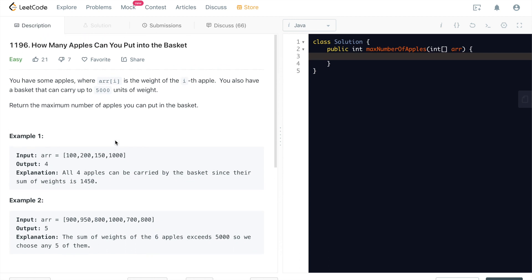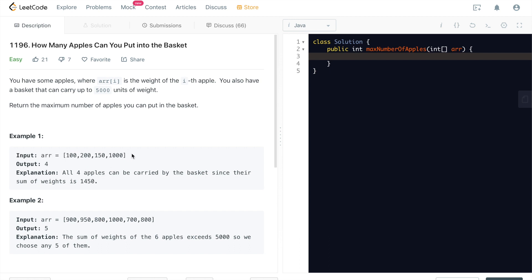We're given two examples. One is 100, 200, 150, and 1,000. If we add all of them up, it's going to be 1,450. It's still way less than 5,000. So the result is 4. We can put all 4 apples into this basket. No problem with that.